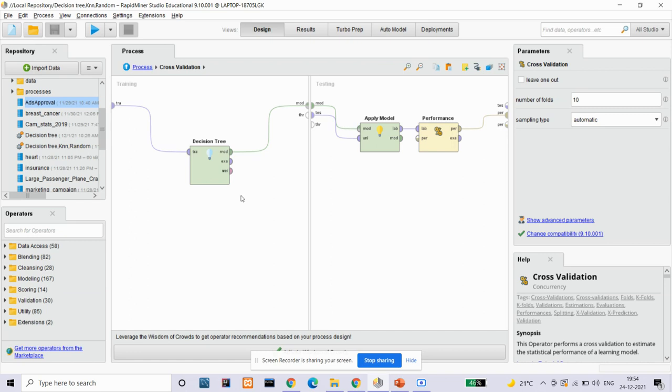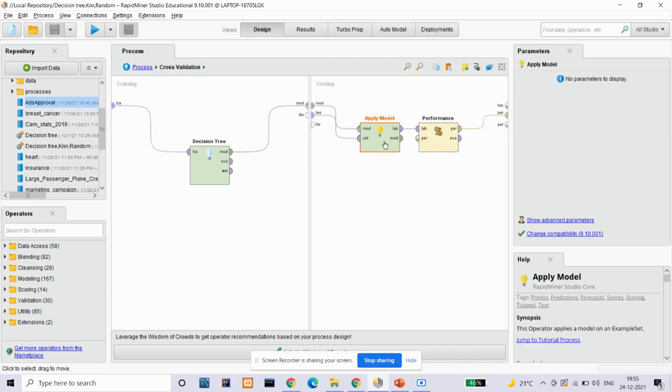Decision tree is a supervised learning technique that can be used for both classification and regression problems, but mostly it is preferred for classification problems. It is a tree structure classifier where internal nodes represent the features of a dataset, branches represent the decision rules, and each leaf node represents the outcome. It is a graphical representation for getting all the possible solutions to a problem based on given conditions.